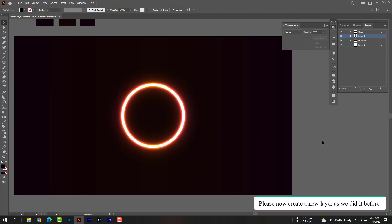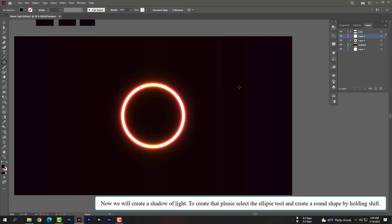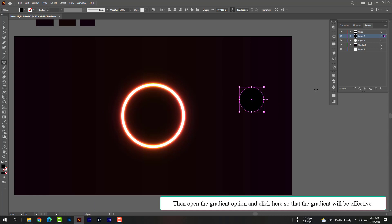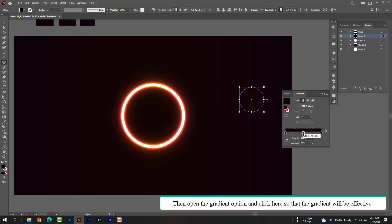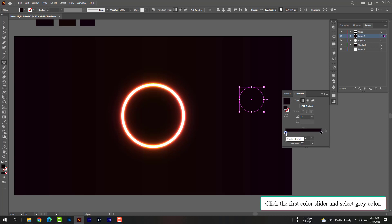Now create a new layer as we did before. We will create a shadow of light — to do that, select the ellipse tool and create a round shape by holding Shift. Then open the Gradient option, click so the gradient becomes effective, and remove the second color slider. Click the first color slider and select gray color.